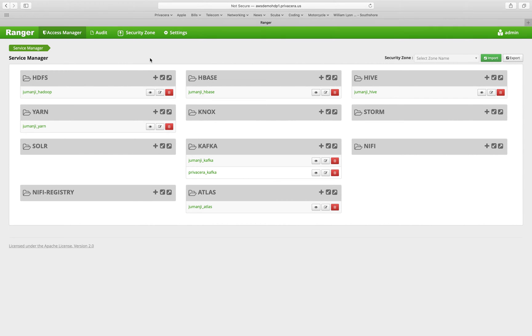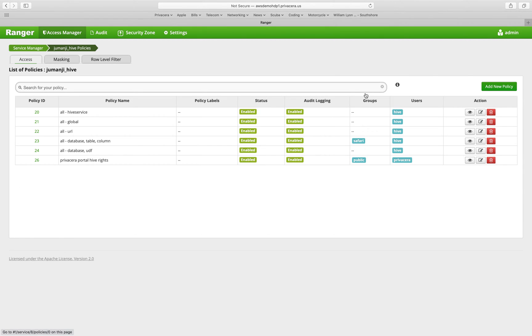In order to create policies, what we do is we click into a service definition. So let's look into the Hive service definition.